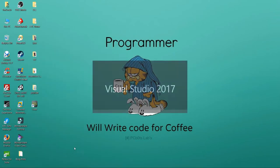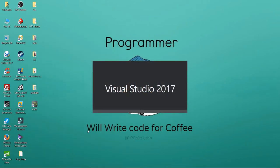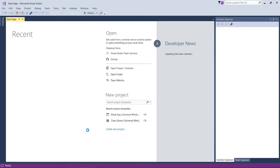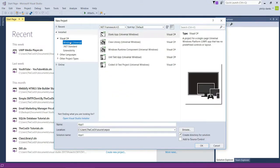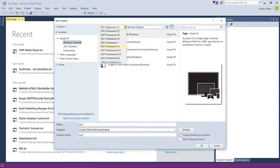We're going to create a new project and use the Windows Universal Visual C# template. We're going to select .NET Framework 4.5 — there's no particular reason for this, you can select 4.6 or 4.7 if you have it installed.